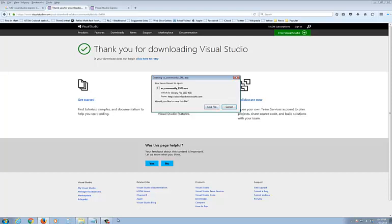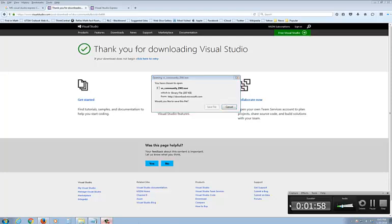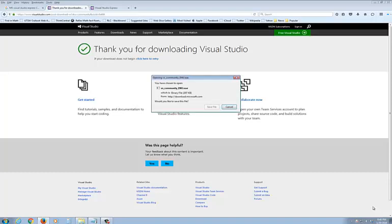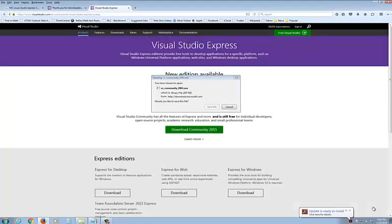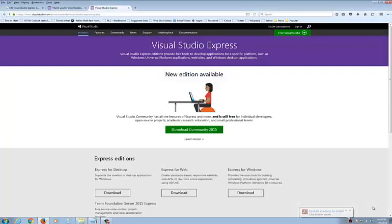I'm going to pause this and let it download and then pick up where we go from here. By the way, in case you get to this page, this page or this page will get you the same place. Either the Download Community 2015, make sure it's Visual Studio Express.